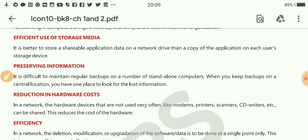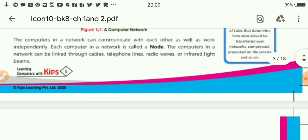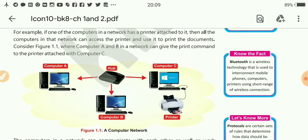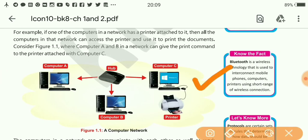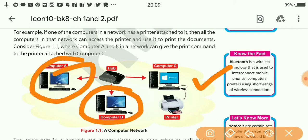For example, it is better to install one copy of software on the main computer. If computer C is our main computer, then we will install all the software on this computer and other computers will use it. For example, we can install MS Office on computer C, and other computers can share this software using the hub connecting these computers. So here computer C is the main computer, which is also called a server.